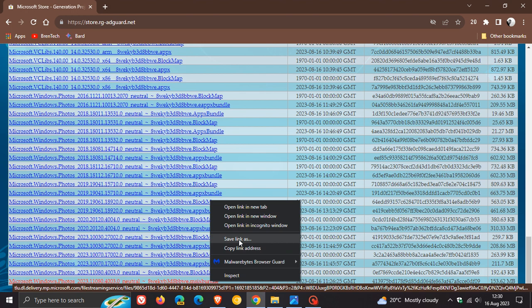Obviously, if you get any warnings with ad guards or ad blockers or whatever in your browser, just click through those because this is all okay. It's obviously just coming from an unofficial download location, so that's why your browser will maybe pick it up as something malicious, but just click through those. Everything is okay.